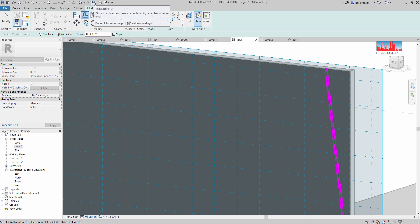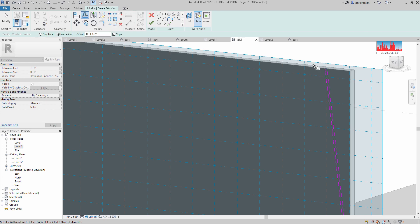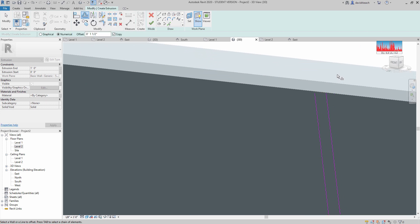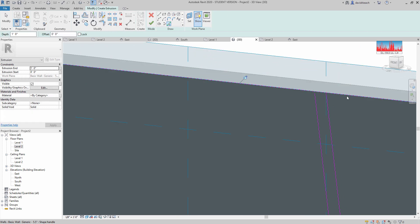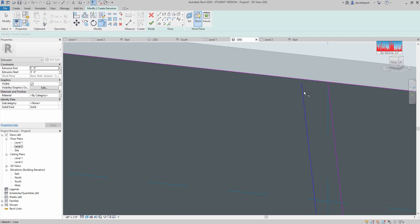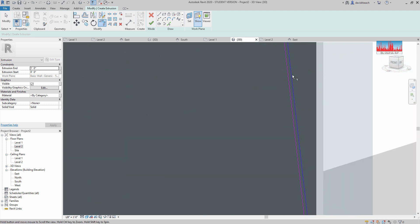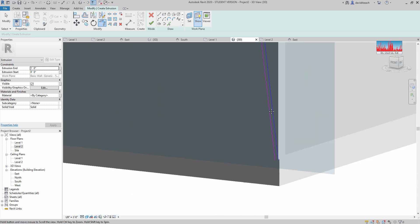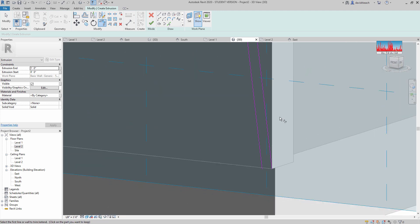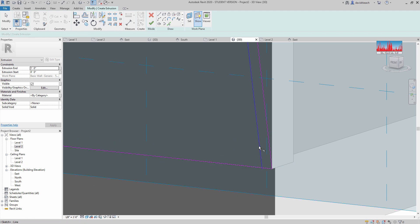I'm actually going to turn off my line thicknesses really quick, just so it's a little easier to see. And then I used pick lines to grab the top. I can use pick lines to grab the bottom.